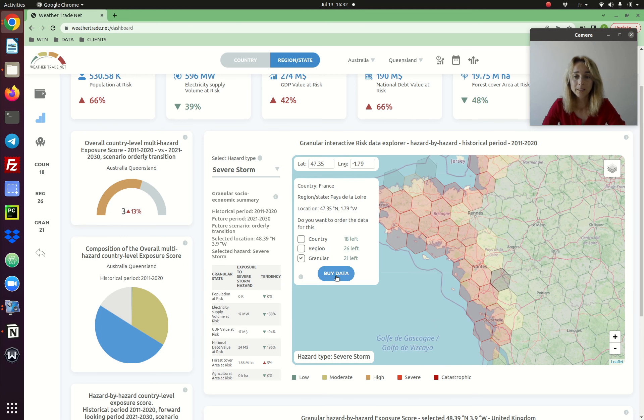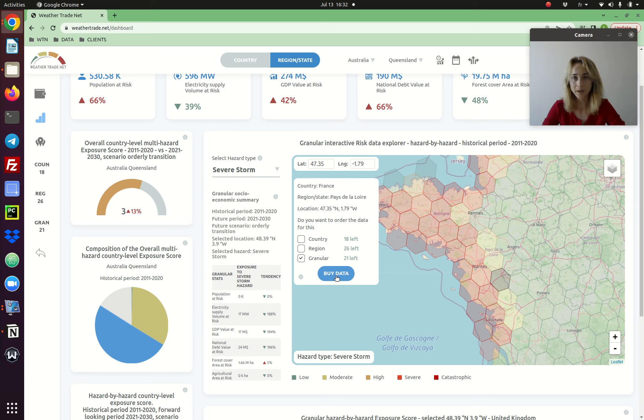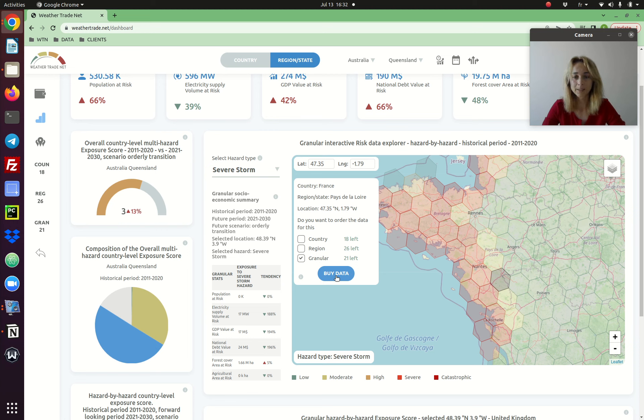The moment you click on buy data, you get the report for this geolocation which includes all 10 climate risks, all periods in the past, all periods in future, and all scenarios. So let's click on buy data.